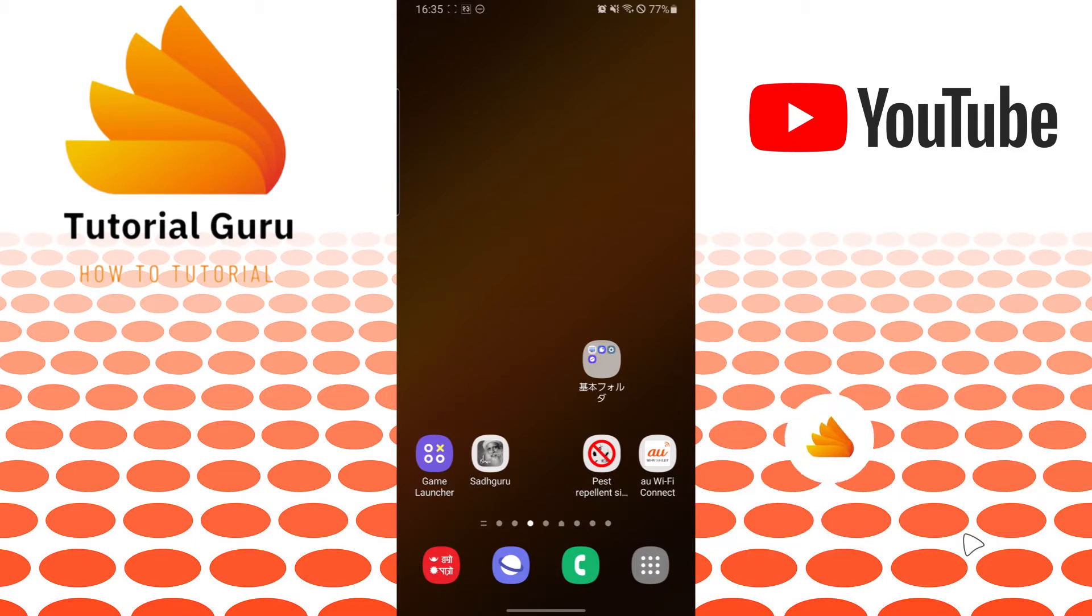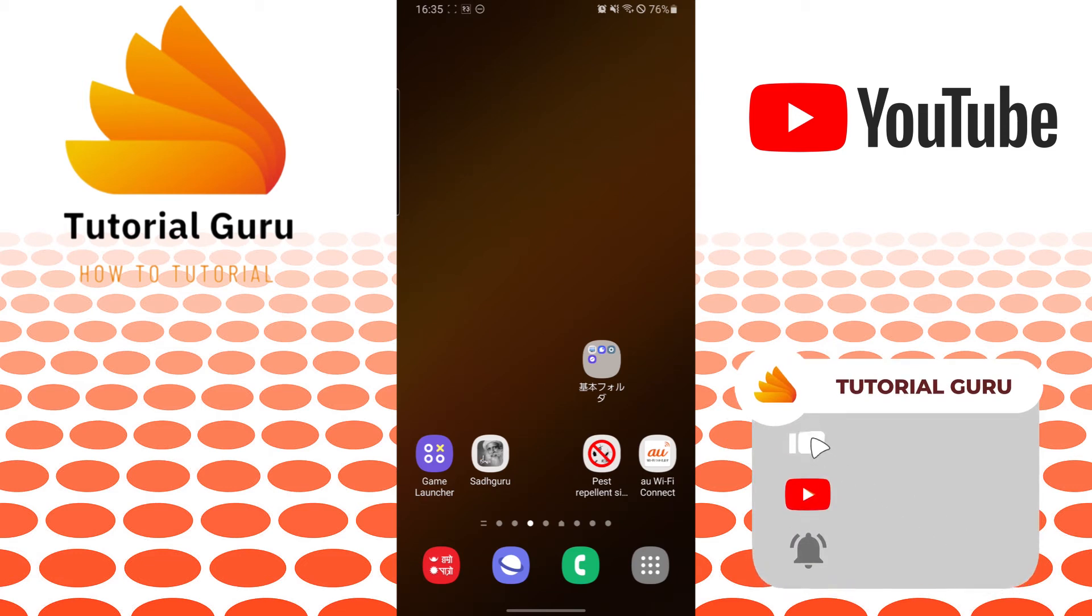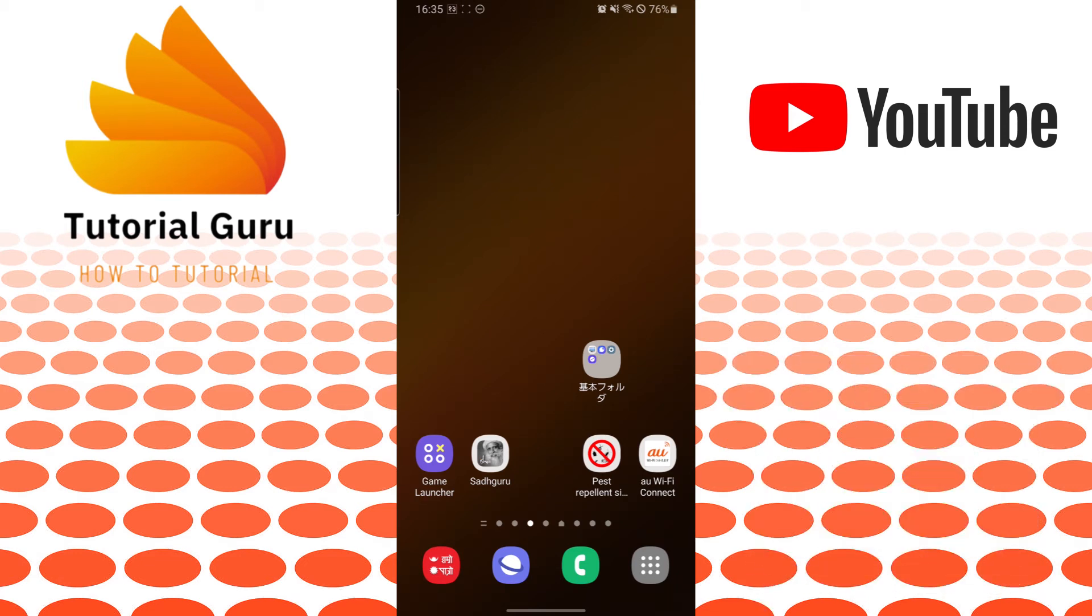Let's dive right into the video, but before that don't forget to like, subscribe, and hit that bell icon for more videos. Now to download your YouTube videos and watch it later offline on your device, let's open up our YouTube app first.